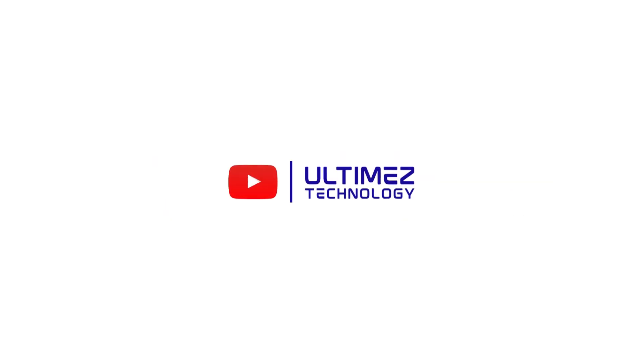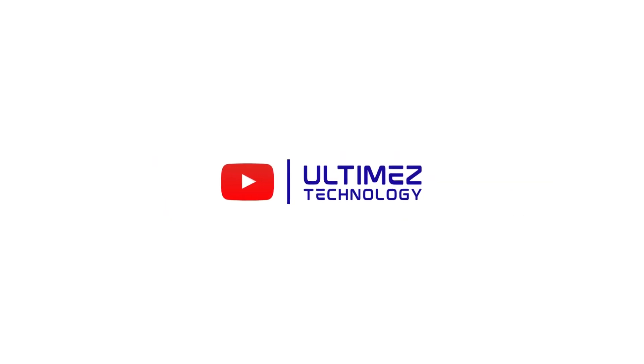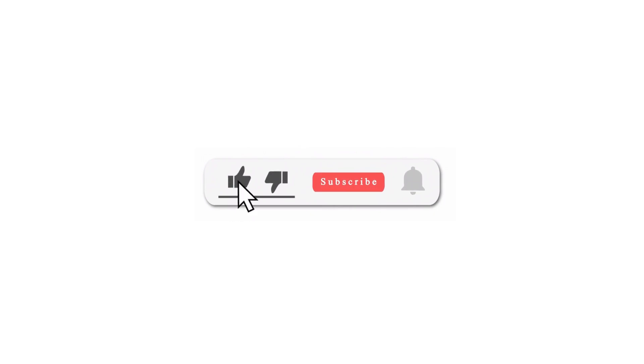Thanks for joining us at Ultimease Technology. Hit subscribe for more tech insights. Until next time, happy designing.